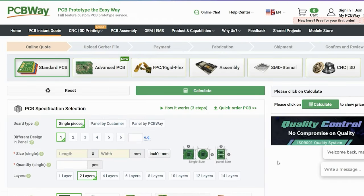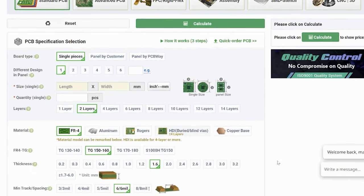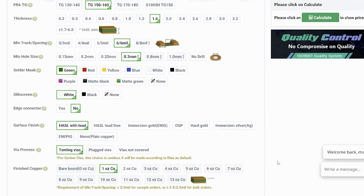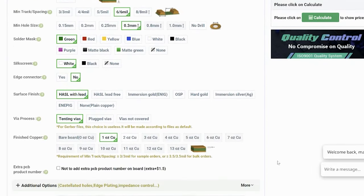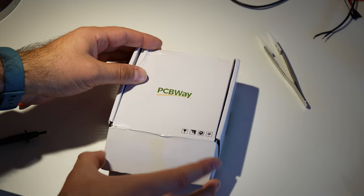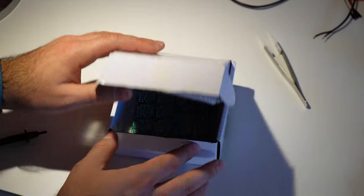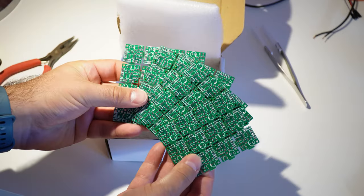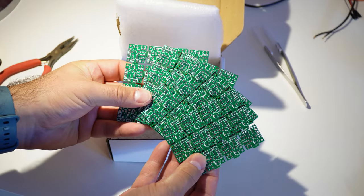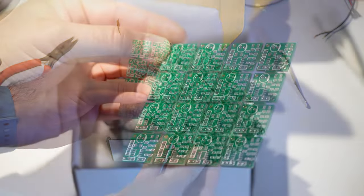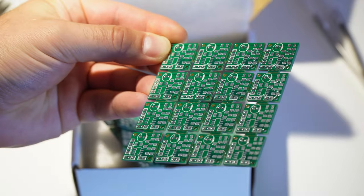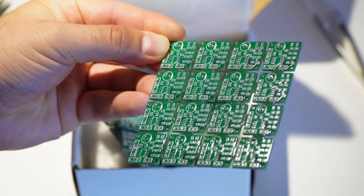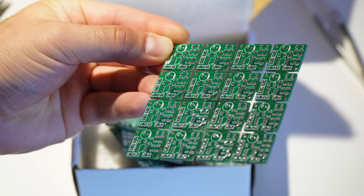Then I sent my Gerber files over to PCBWay for manufacturing. Once again, I have to thank PCBWay, who are kind enough to manufacture the PCB for me. It took about one week to get these made and delivered to my door, and the quality is really good for the price.